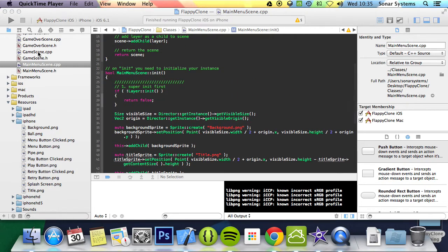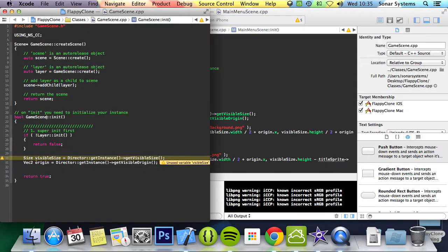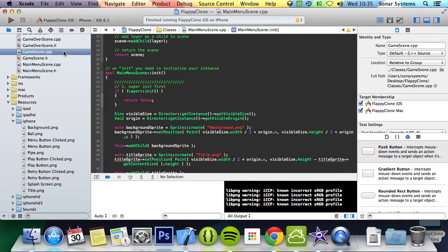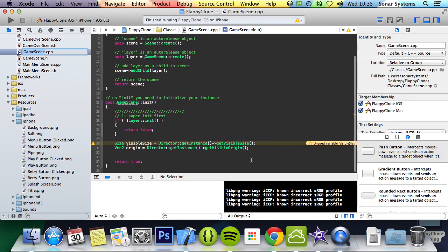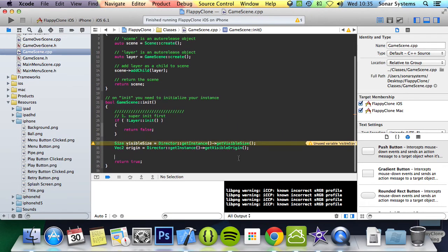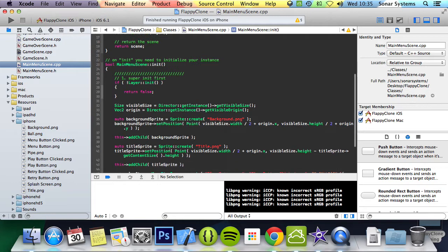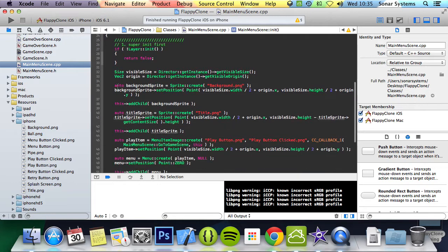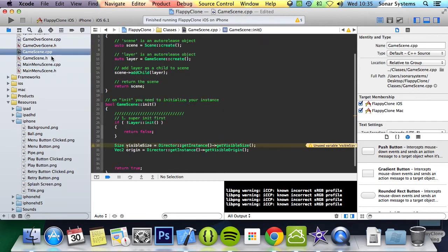We want to go to game scene.cpp and put it in the Xcode IDE. Then here we'll do auto background. Actually, you know what, it's going to be a lot faster if I just literally copy and paste it from here. We've already done it, we're not doing anything special with it, we might as well copy and paste it.